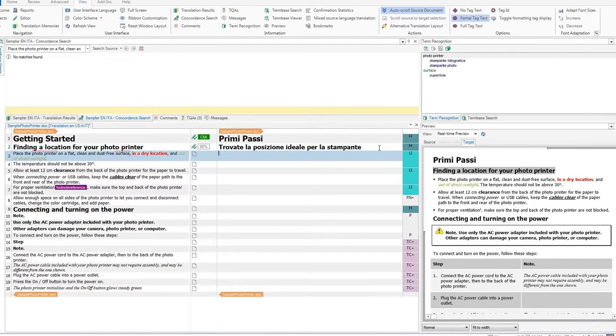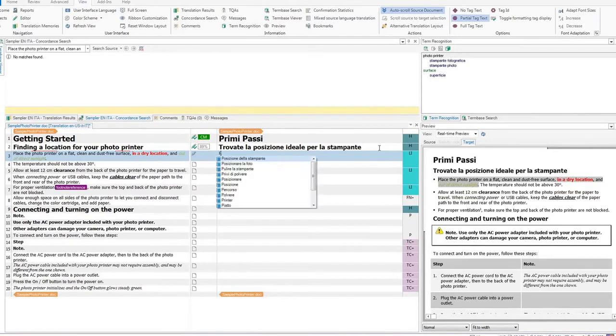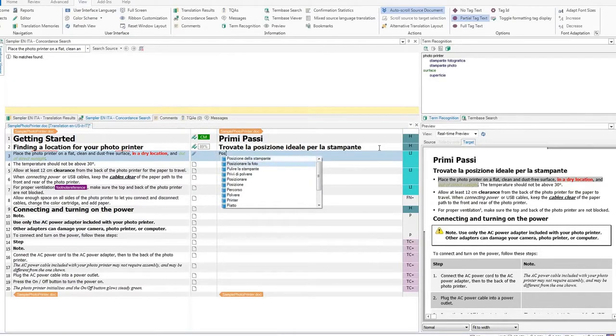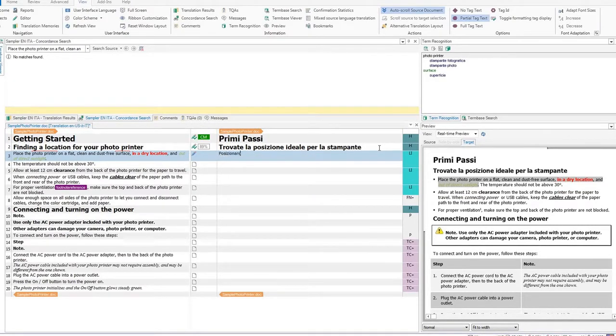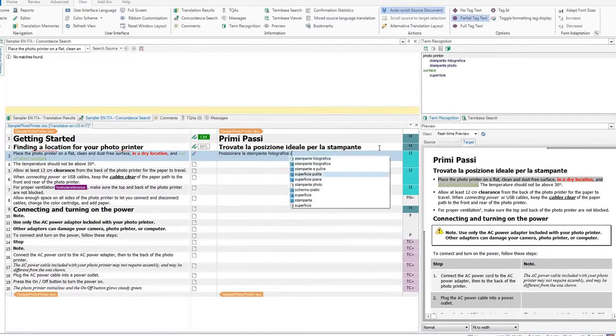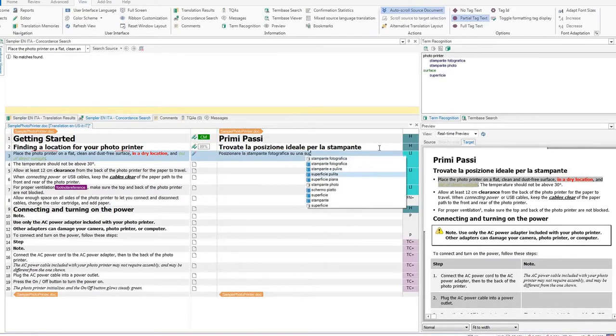Now let's have a closer look at auto-suggest. As soon as you start typing, suggestions will appear. Use the arrows or the mouse to select the correct suggestion, and then press the tab or Enter key to add the word.